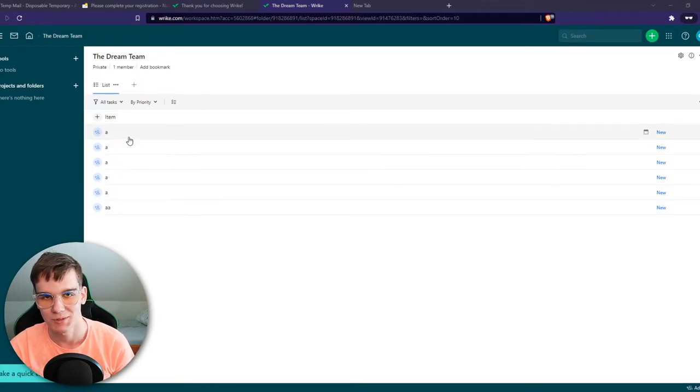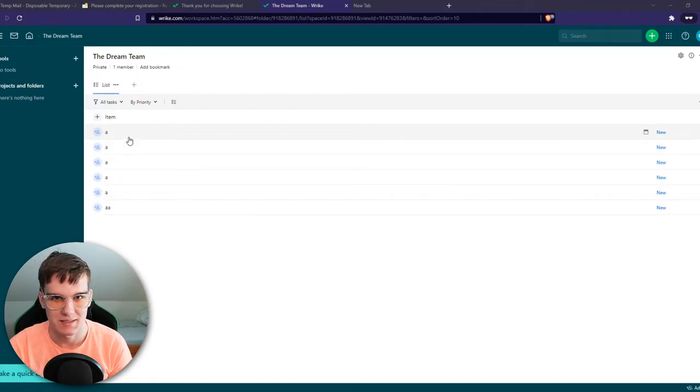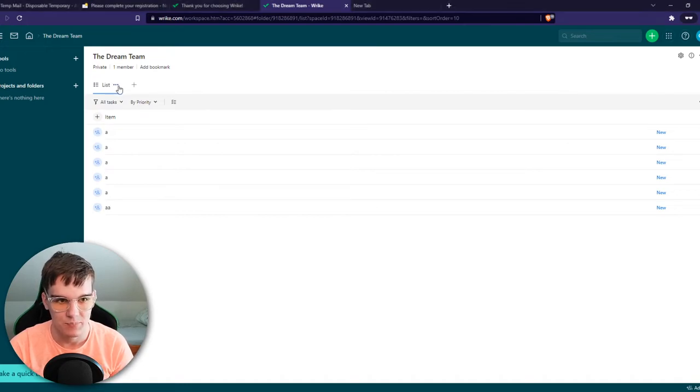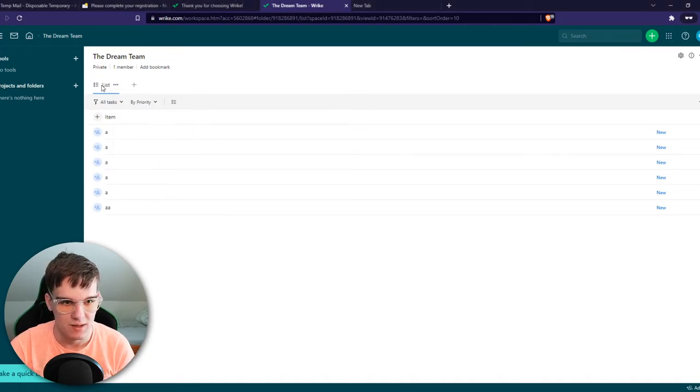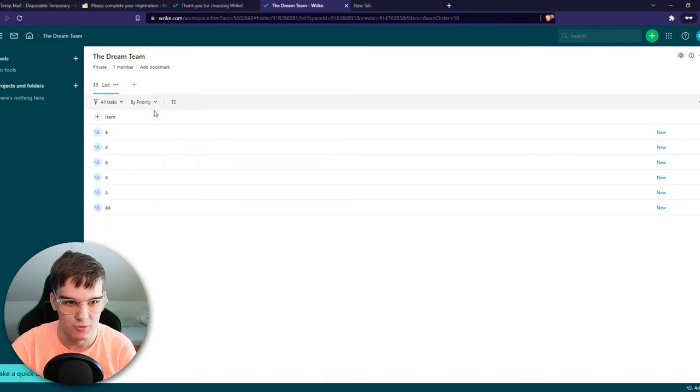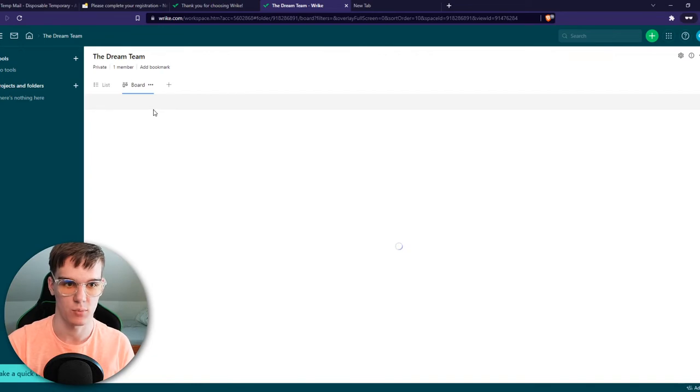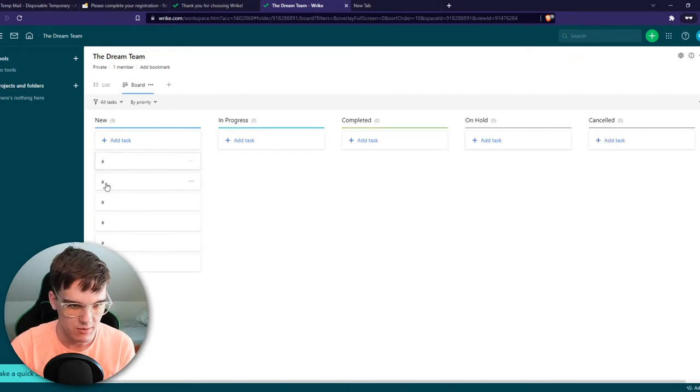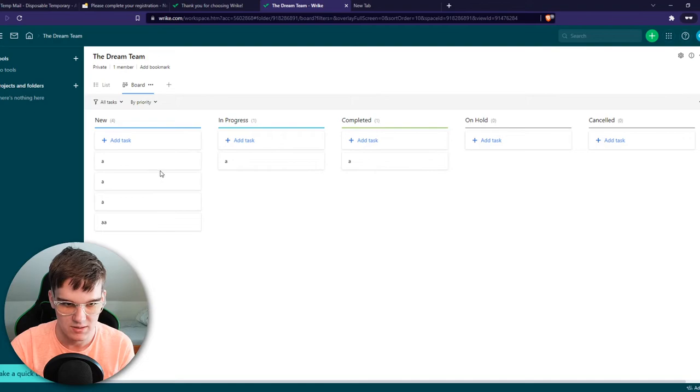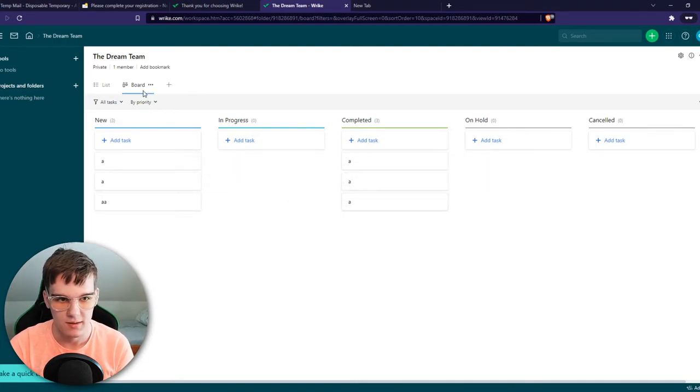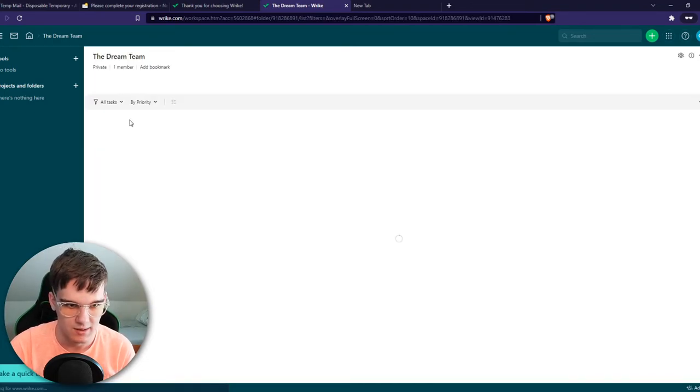I'm going to show you how you can change this view with a different template. So here we have the list view. We can add one right here, for example, by using boards. You can see now it looks like this. Here we have all these tasks, and now we can basically drag them like this. So this is already a different template than the list one.